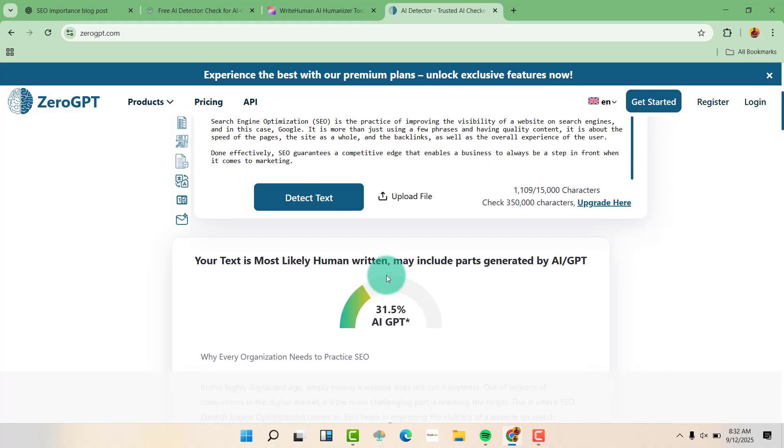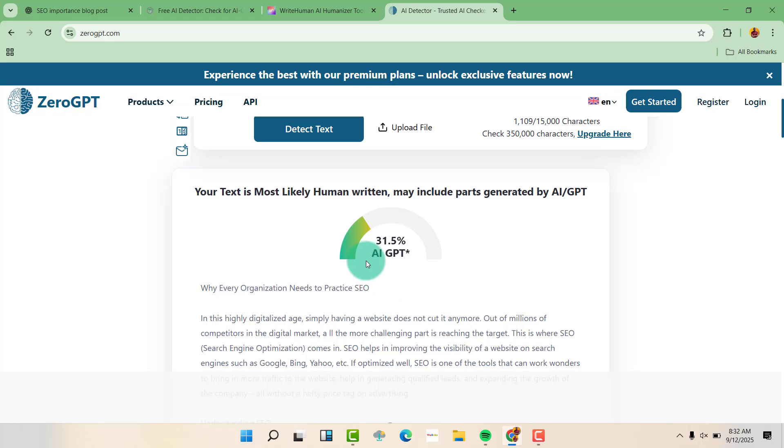And now you can see it's now around 1.5% AI GPT. So we also have another way that makes it completely 0GPT, or that makes it completely human, like 100% human.